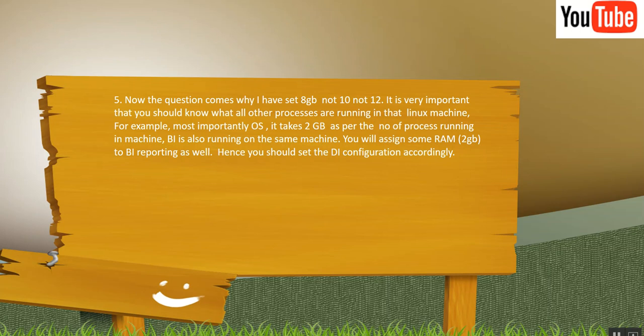You need to give 2 GB space or RAM to OS. And there can be a chance that BA is also running on the same machine. You will also assign some RAM to it, for example 2 GB. And there can be other Java processes which are running. So you need to consider all this before you set heap size in your Linux server for Pentaho.